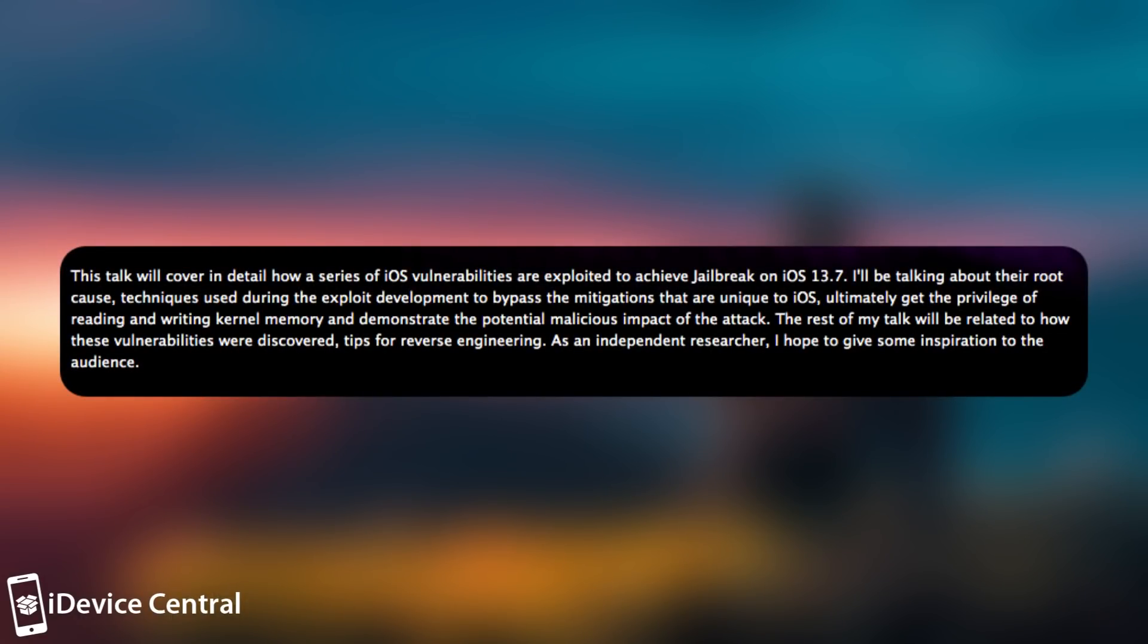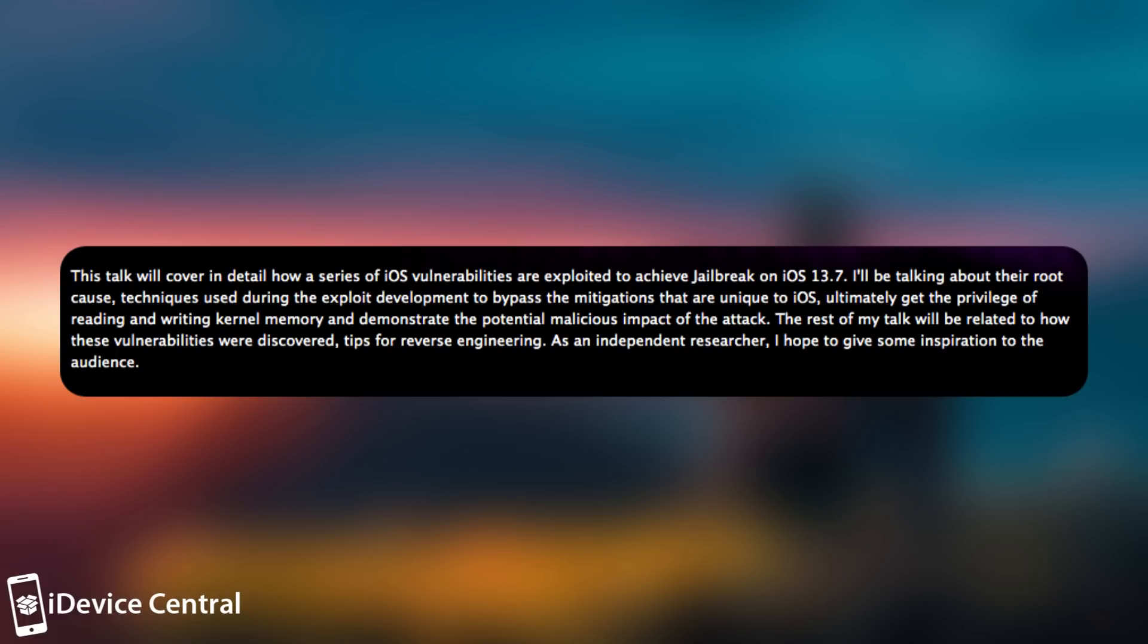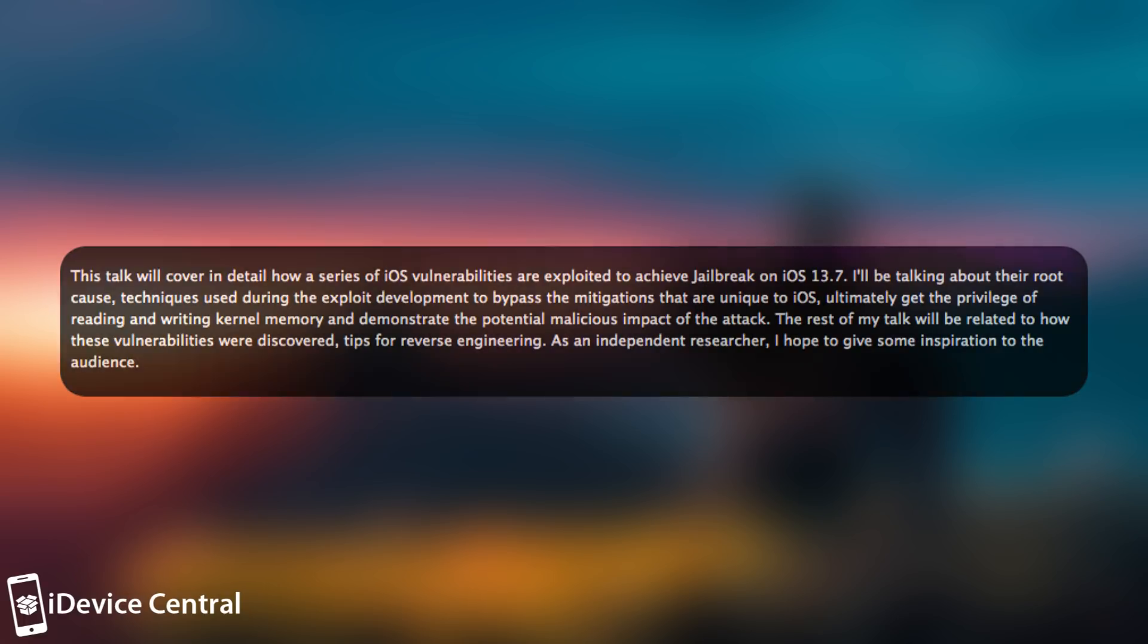this talk will cover in detail how a series of iOS vulnerabilities are exploited to achieve a jailbreak on 13.7. I'll be talking about the root cause, techniques used during the exploit development to bypass the mitigations that are unique to iOS, ultimately get the privilege of reading and writing kernel memory, and demonstrate the potential malicious impact of the attack. The rest of my talk will be related to how these vulnerabilities were discovered and tips for reverse engineering. As an independent researcher, I hope to give some inspiration to the audience.